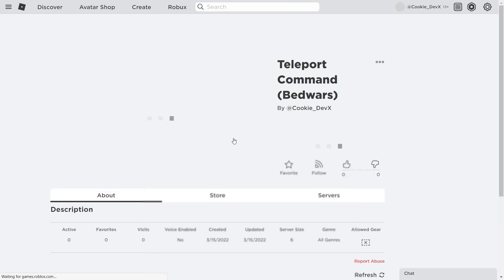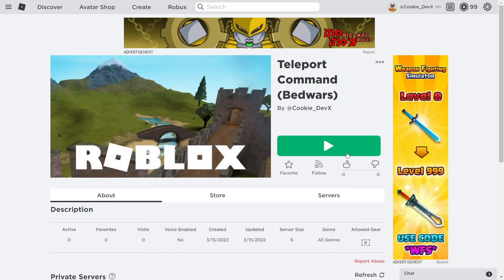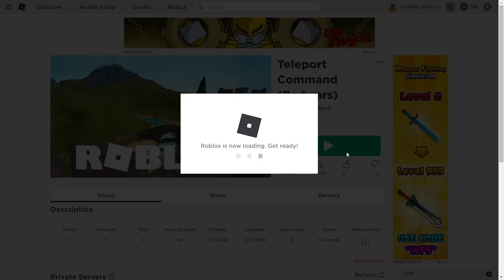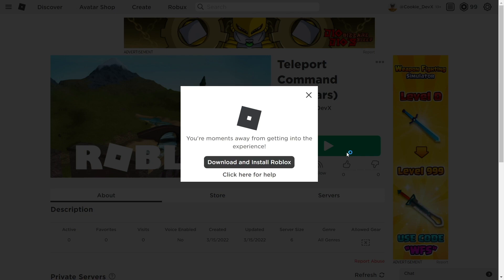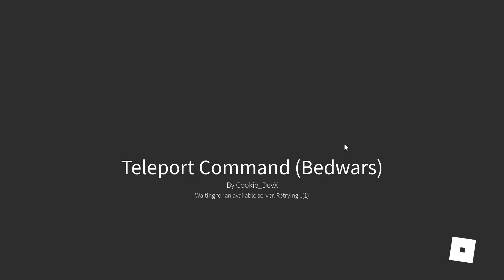Then we're just going to click Play. Now if we load into the game, it might take a second to do that. We can then run the command and it should teleport us over to the game.